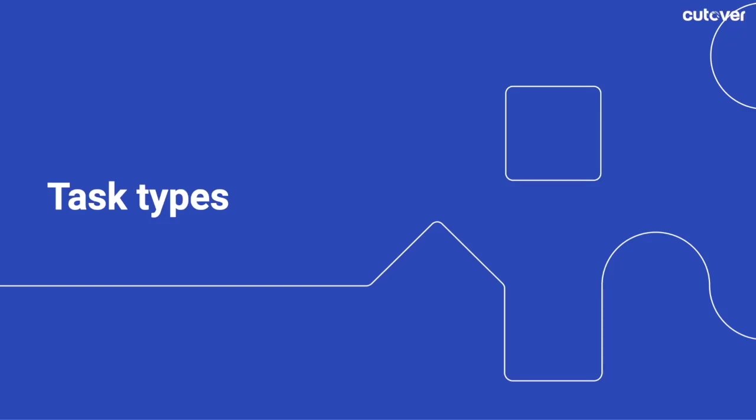In this section we'll be going over the different task types available in the Cutover platform, what each of them are, and how they can be used in your runbook.